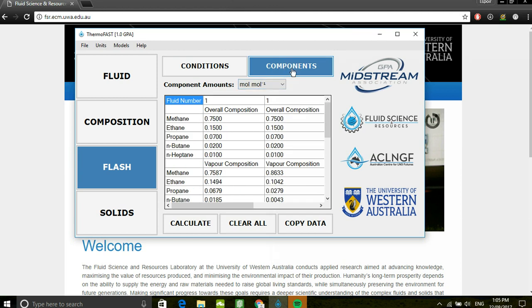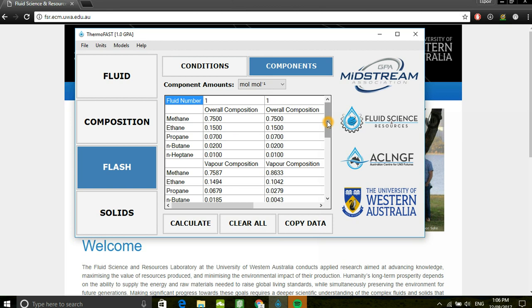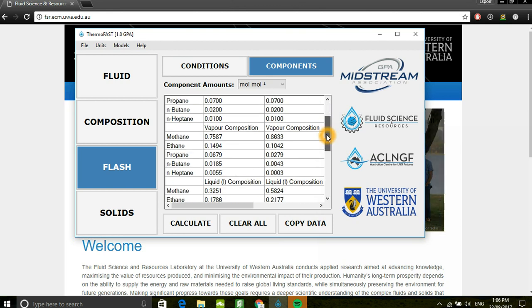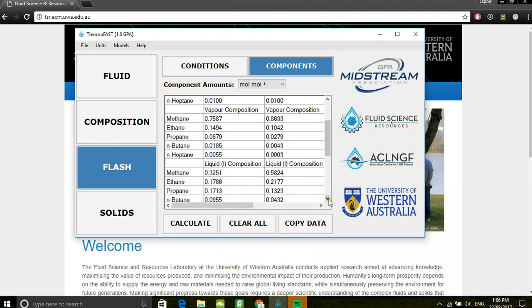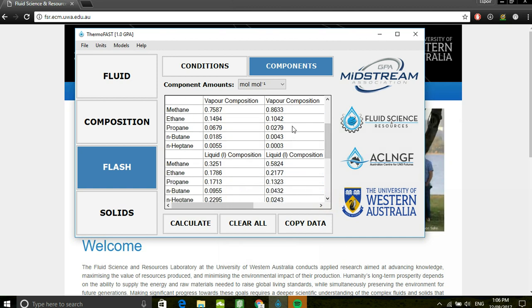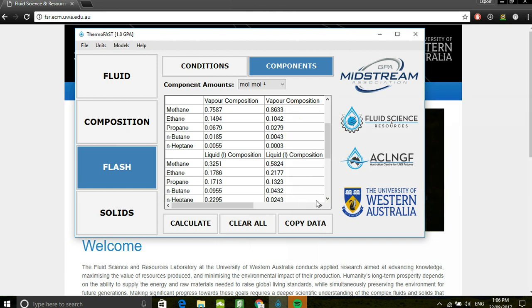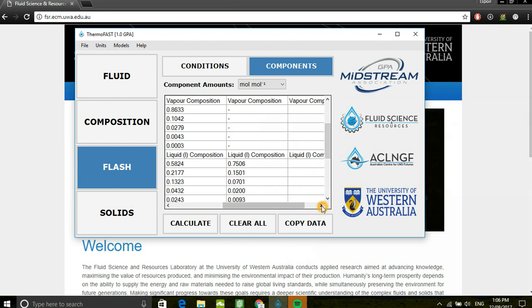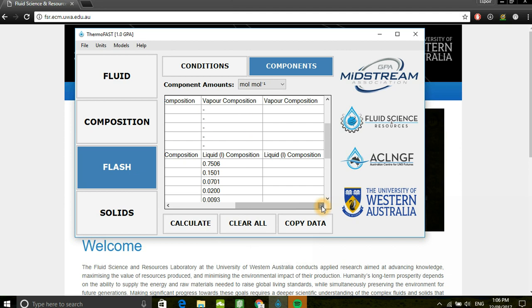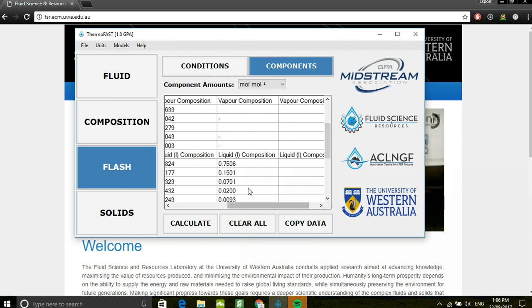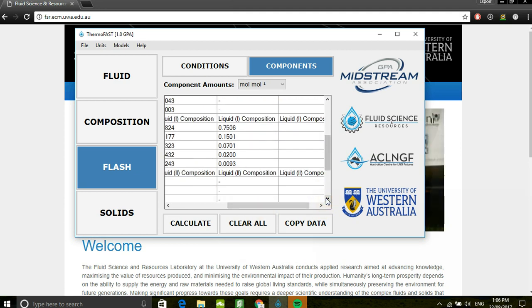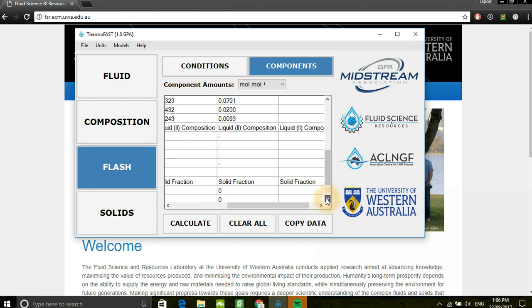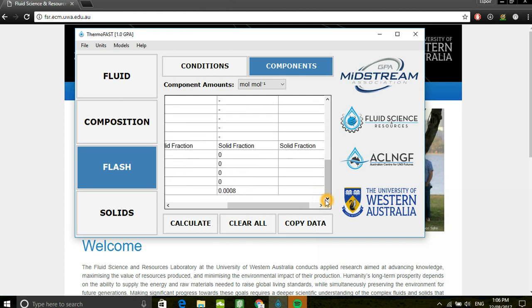In the components tab, users are able to view the breakdown of the phase compositions. For the first flash, we can observe the vapor composition and the liquid composition. Second, vapor composition and liquid composition. And for the third, we're able to view the liquid composition and the solid fraction.